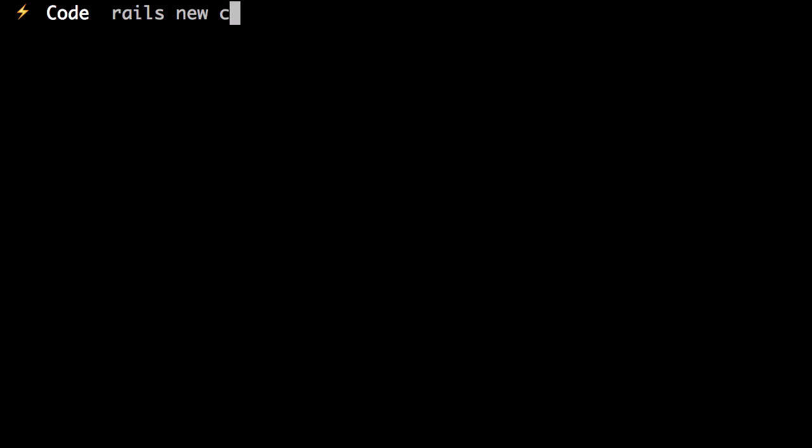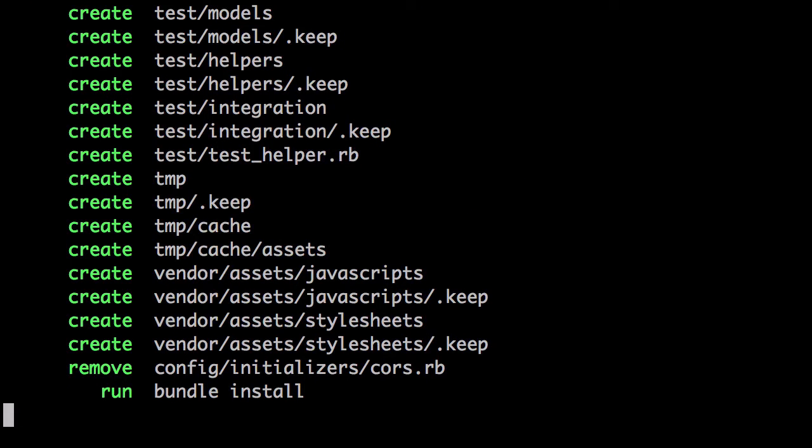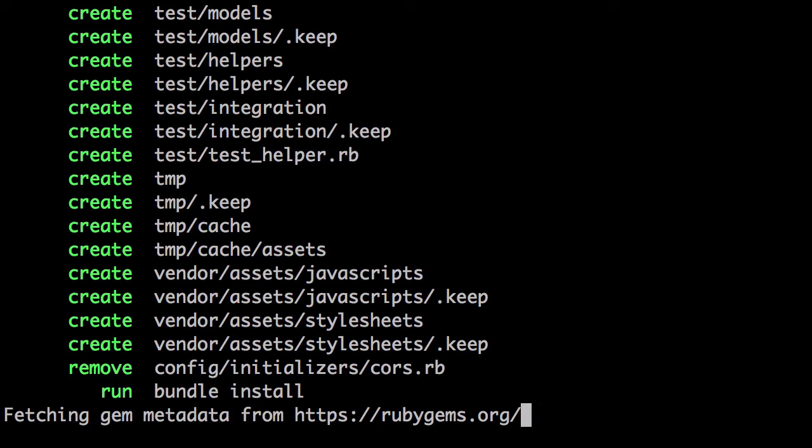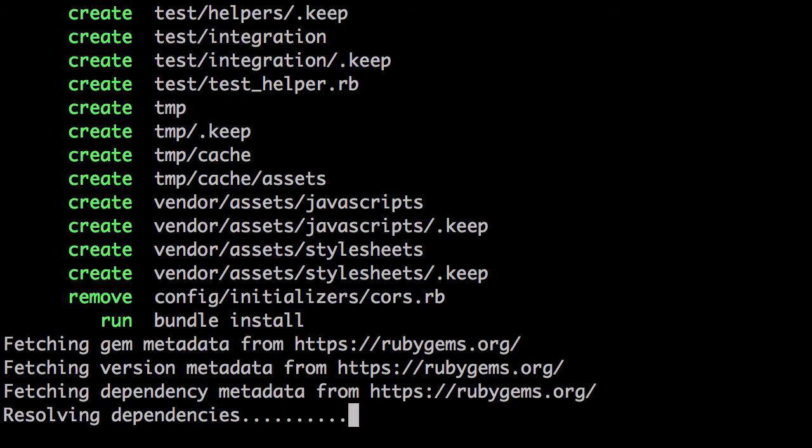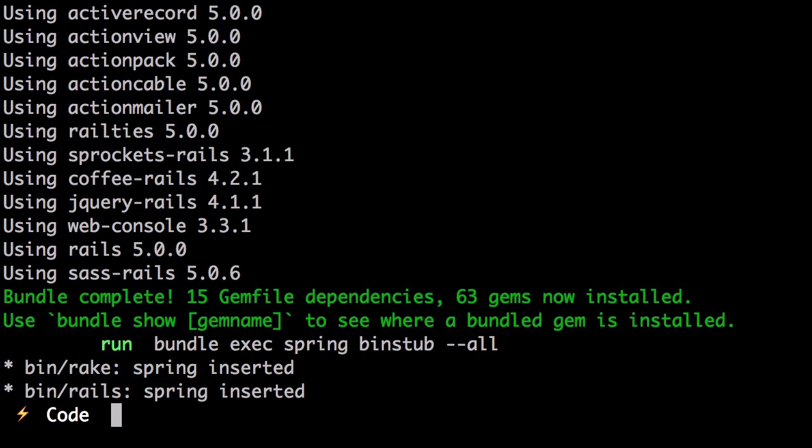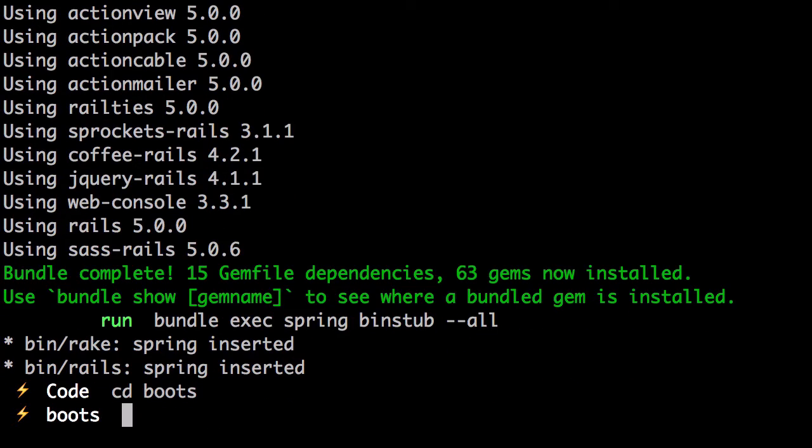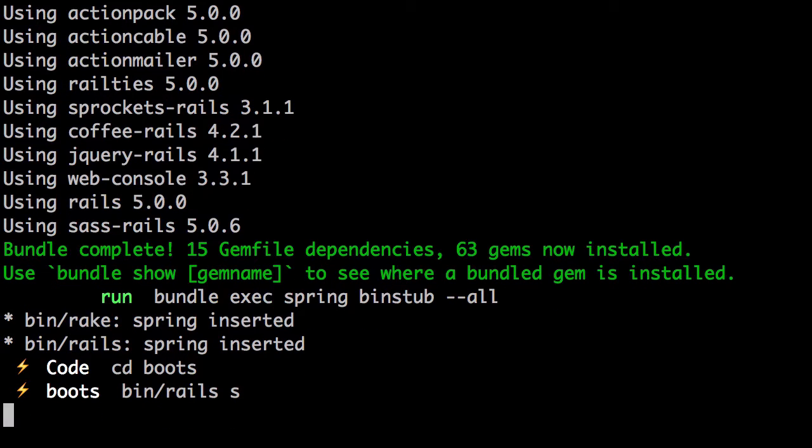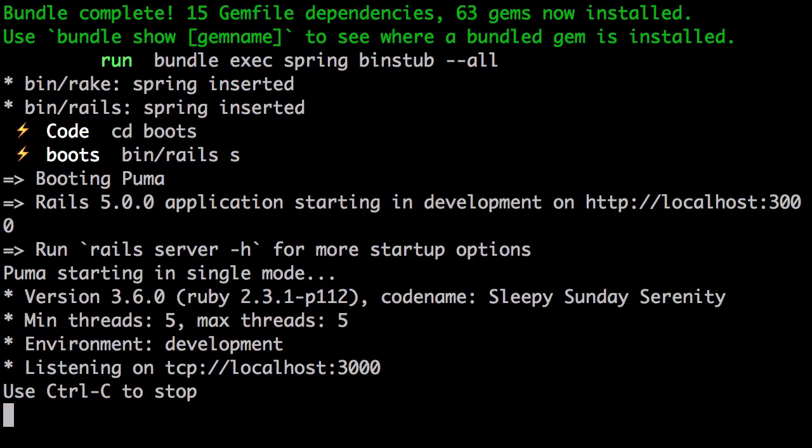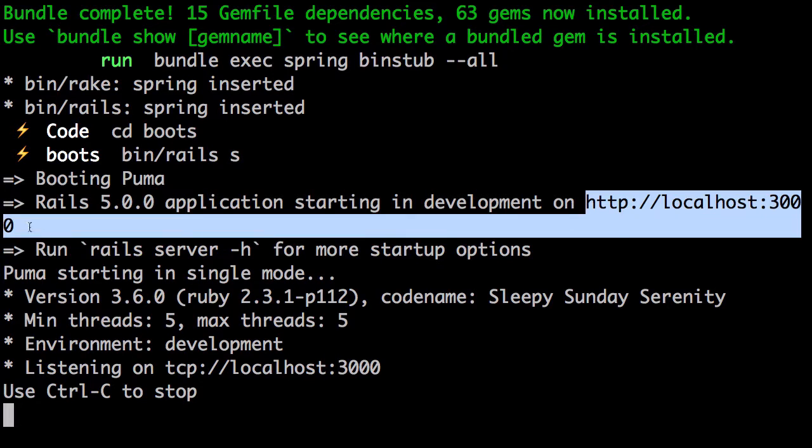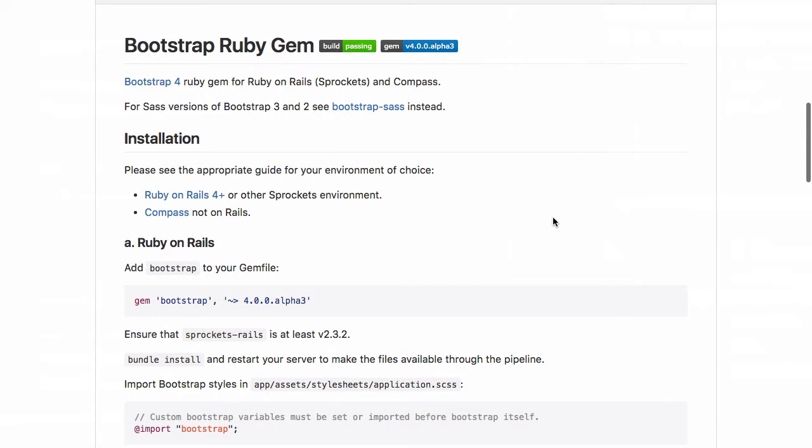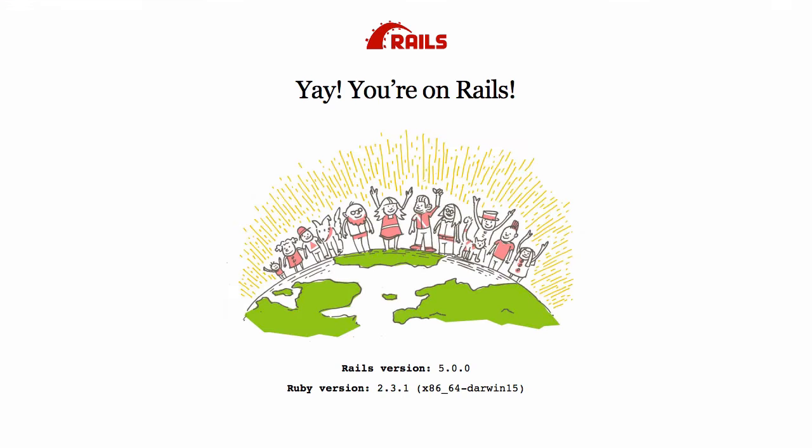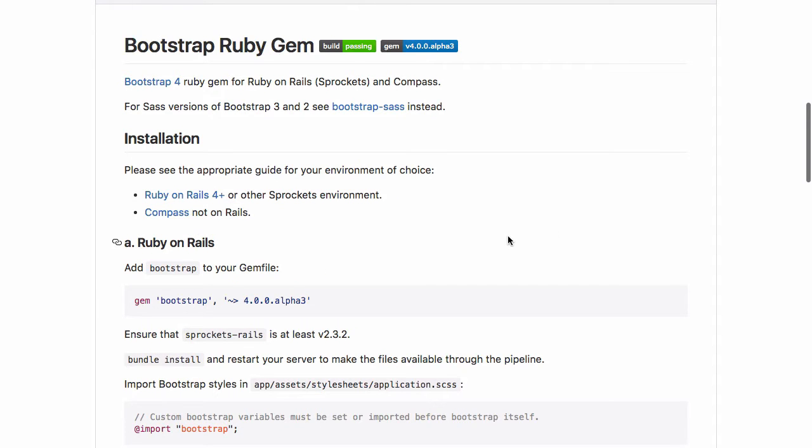Rails new called boots. Let's go into our application and run the server. Now let's open it up just to make sure everything is working. Great. So what's next?